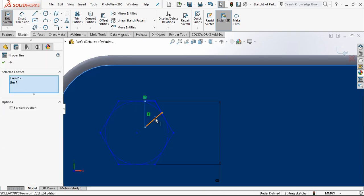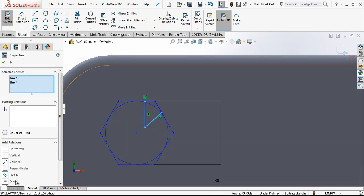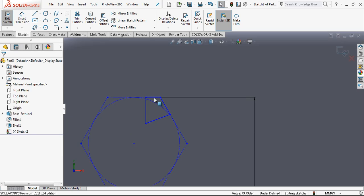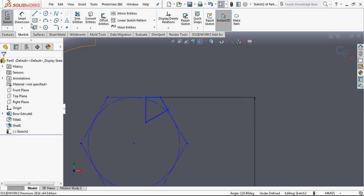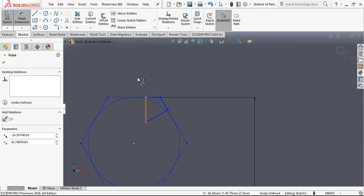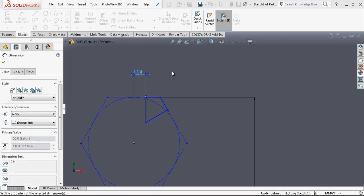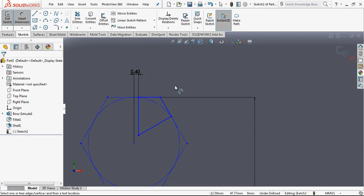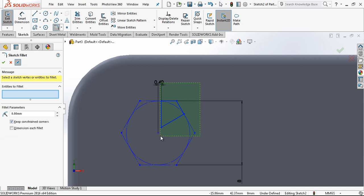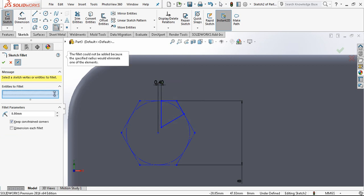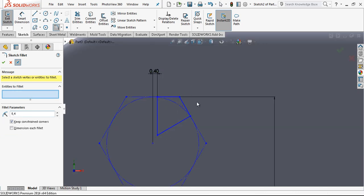These two lines are going to be equal. These two lines are also going to be equal. And our dimension from here to here is 0.4mm. And we will have all the corners of our sketch with 0.4mm radius.